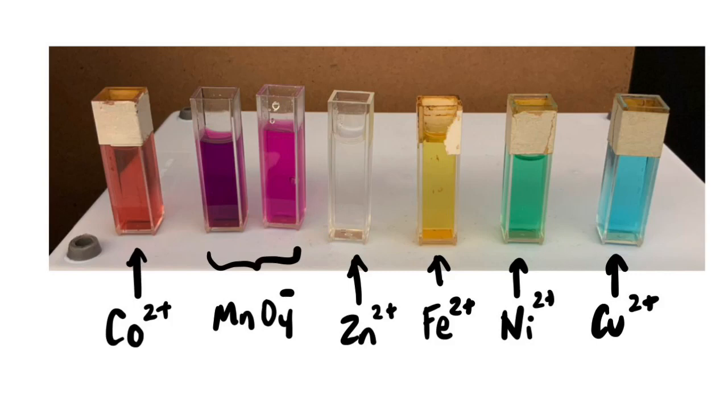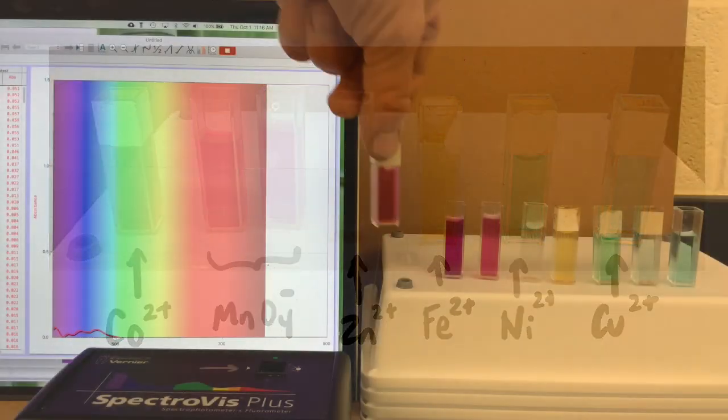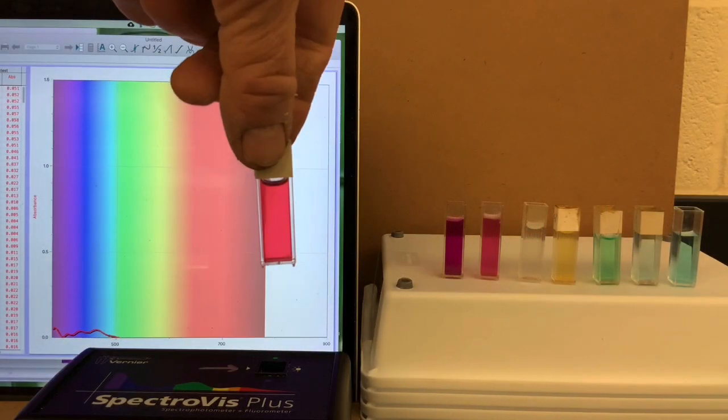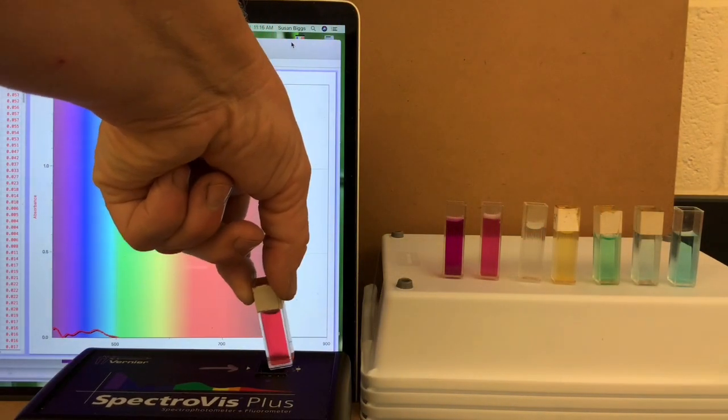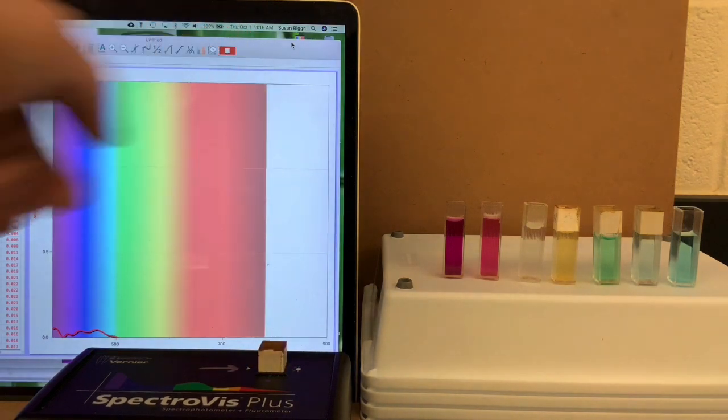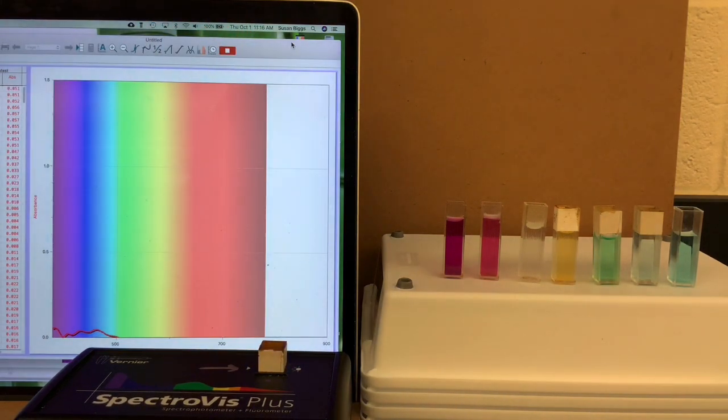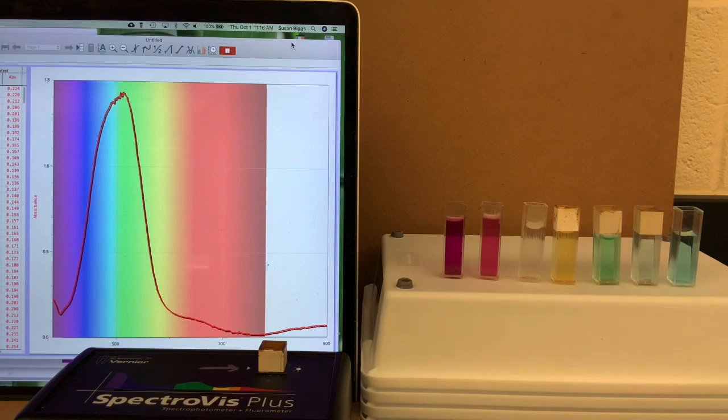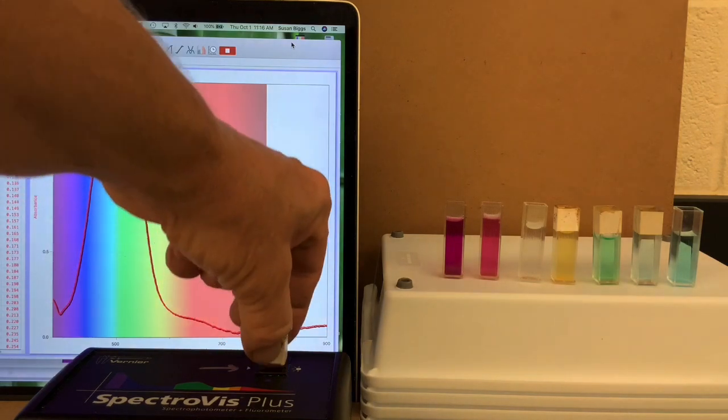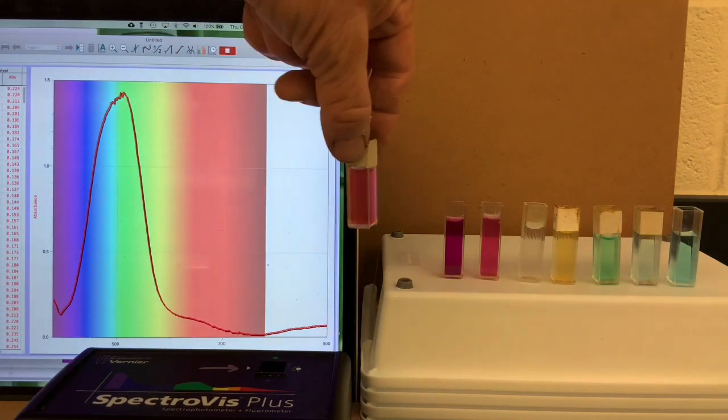We'll take a close look at these six solutions, considering their color, red for cobalt, and paying attention to the color of the light that is absorbed, as shown by the graph.